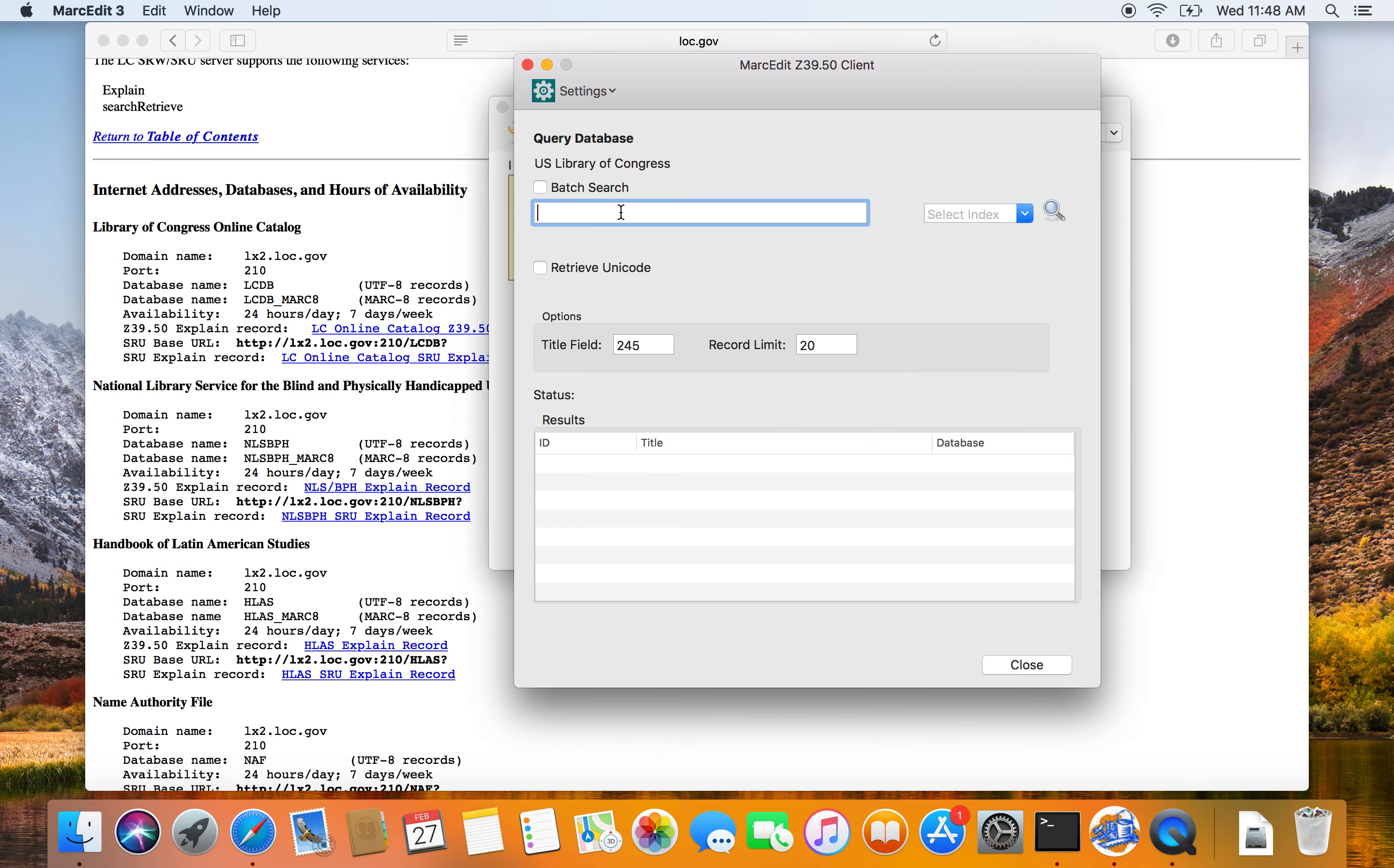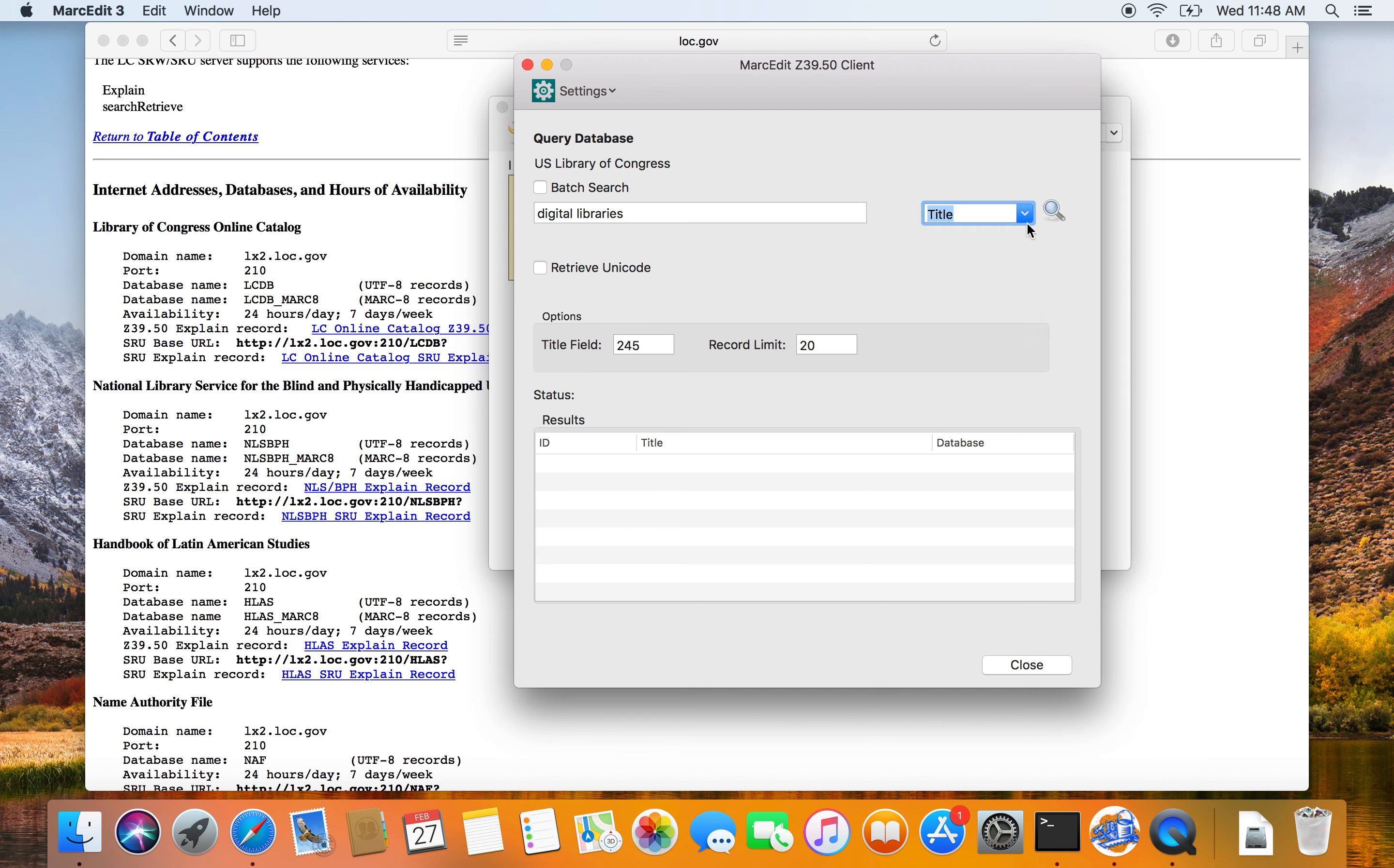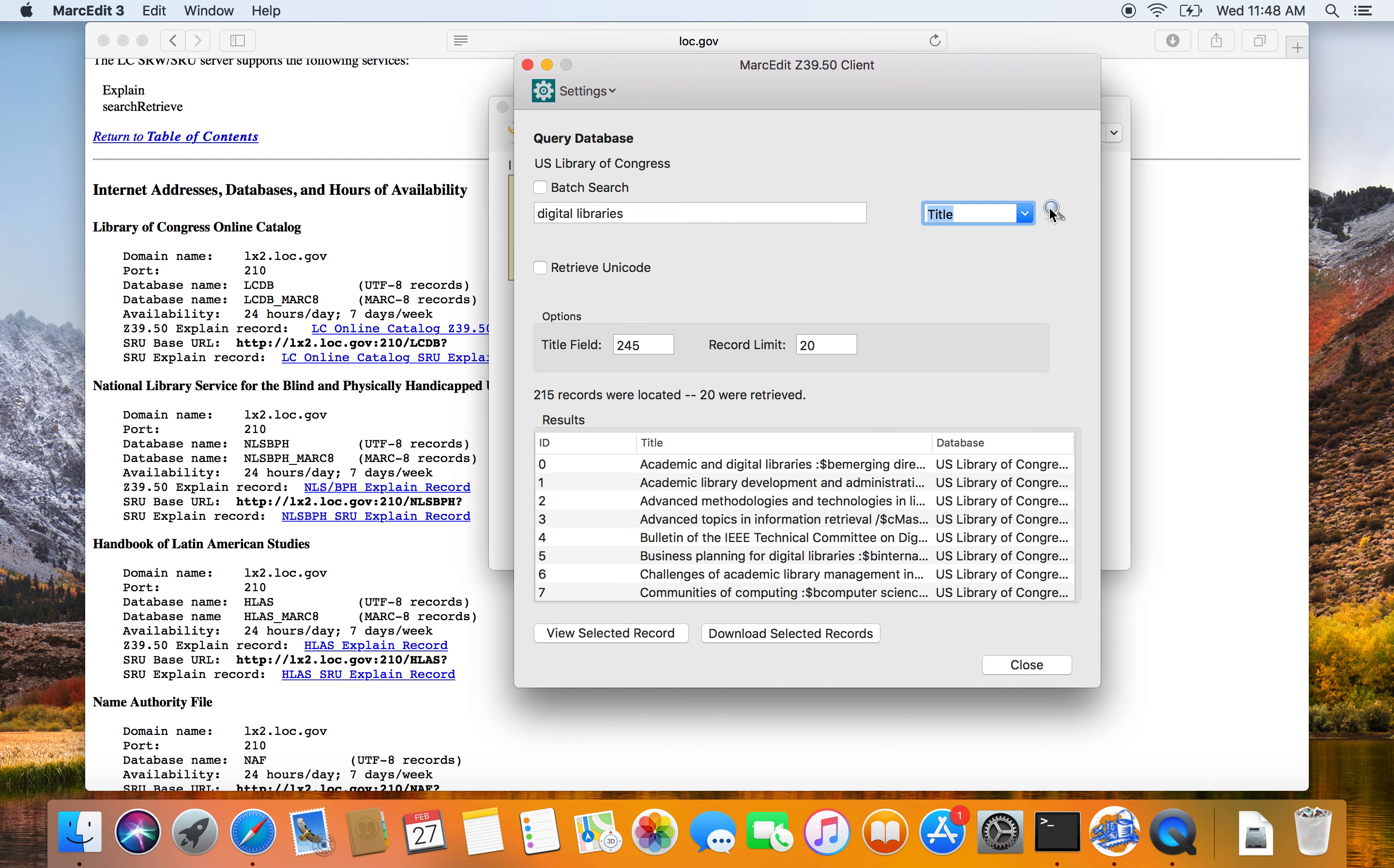So I'm going to go ahead and do a quick search for records. So I'm just going to search for digital libraries. I know there's a few records that will fall into that category. So I go ahead and search. It says there are 215 records. There are 20 that get pulled by default.